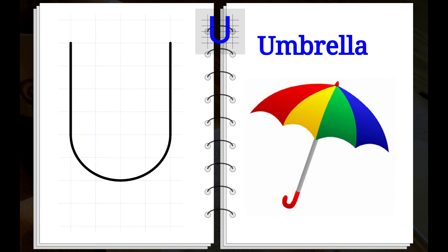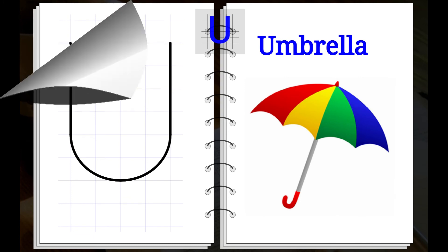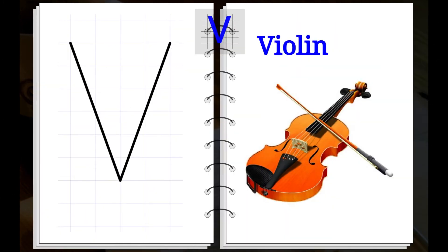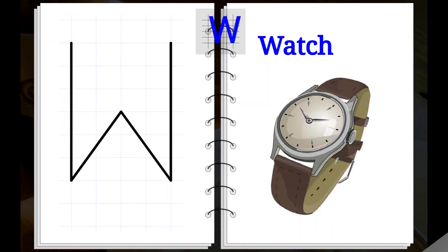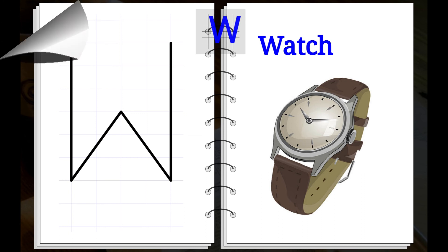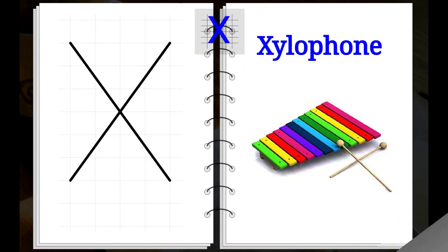U. U for Umbrella. V. V for Violin. W. W for Watch. X. X for Xylophone.